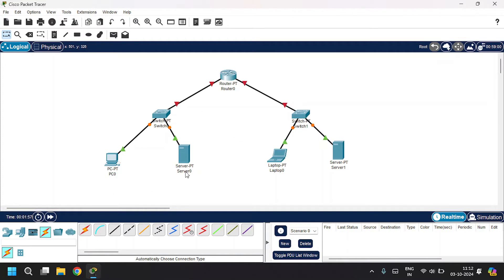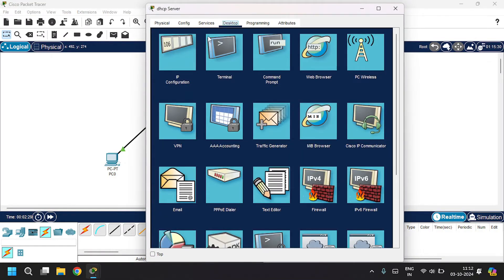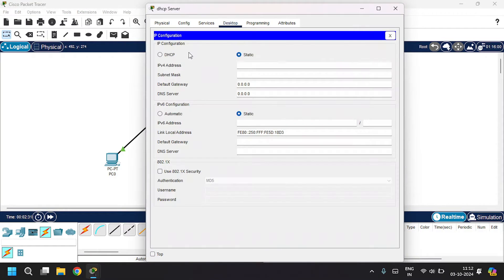I'm going to name this server as DHCP Server, and let's also name this second server as DHCP Server 2. Now let's configure this DHCP server — open the desktop and go to IP configuration.